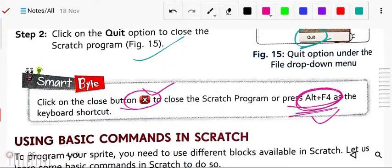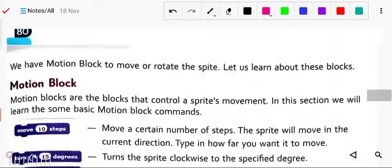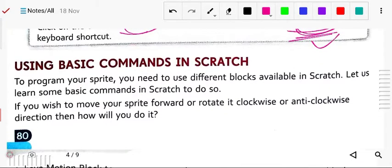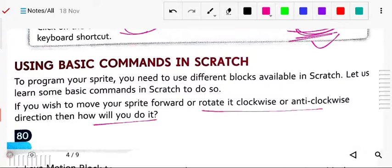Now, using basic commands in Scratch: to program your sprite, you need to use different blocks available in Scratch. Let us learn basic commands — if you wish to move your sprite forward or rotate it clockwise or anti-clockwise, all these things are possible.